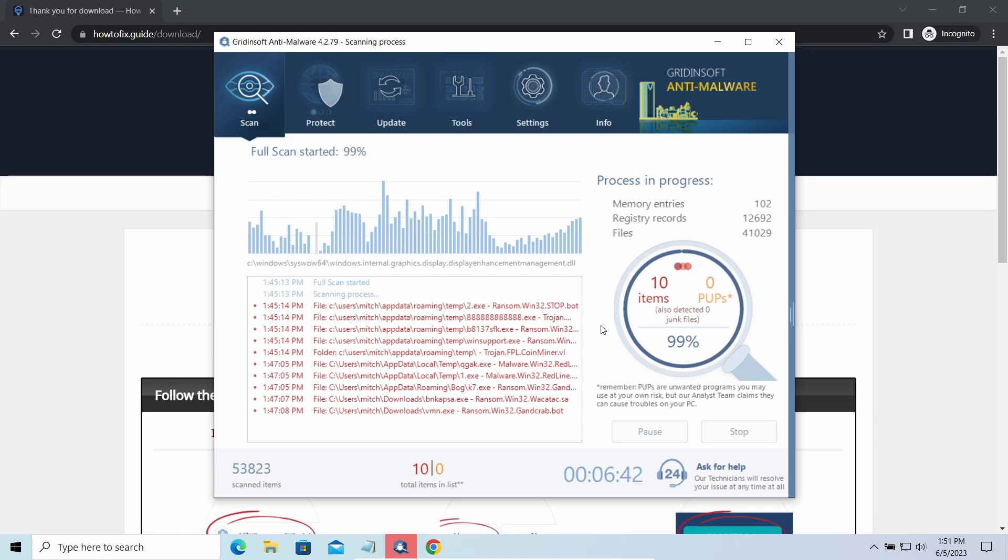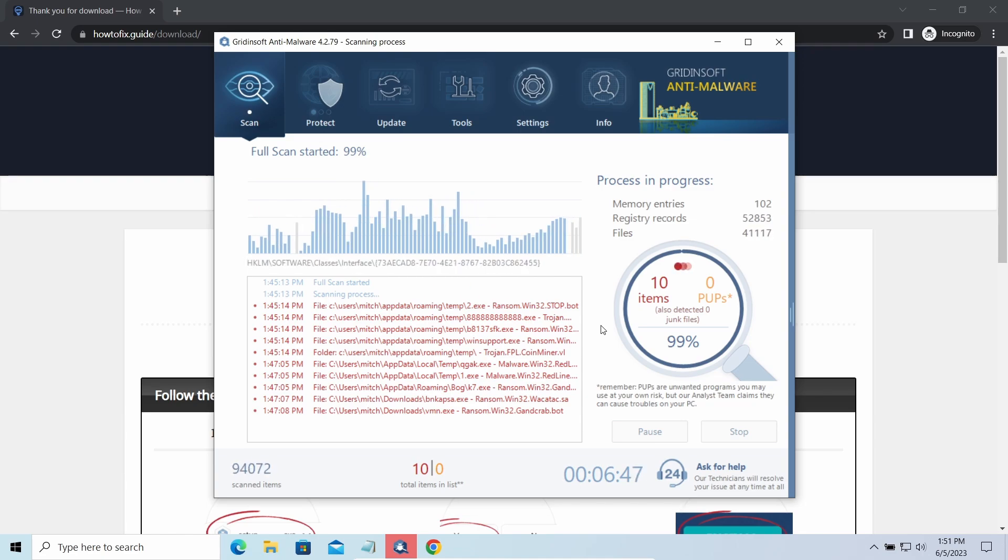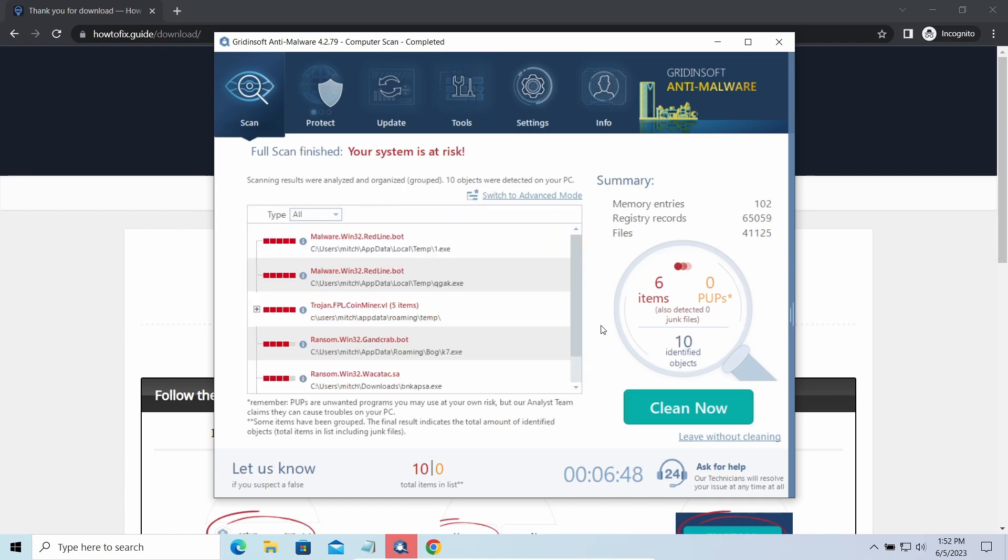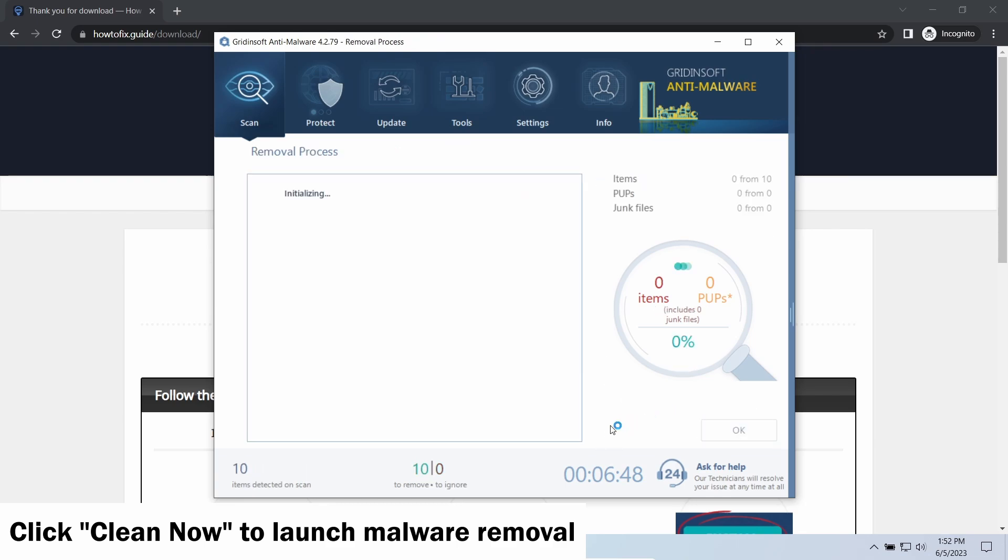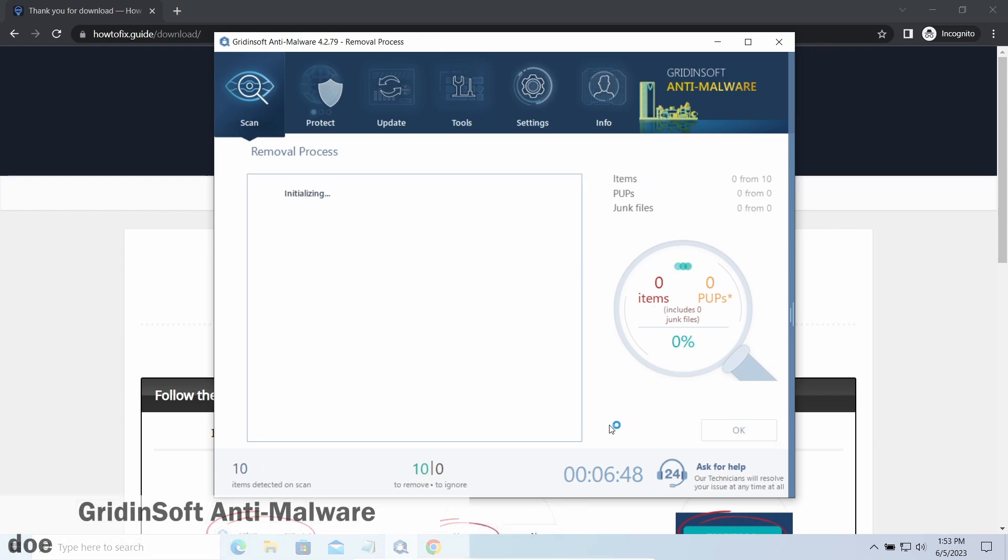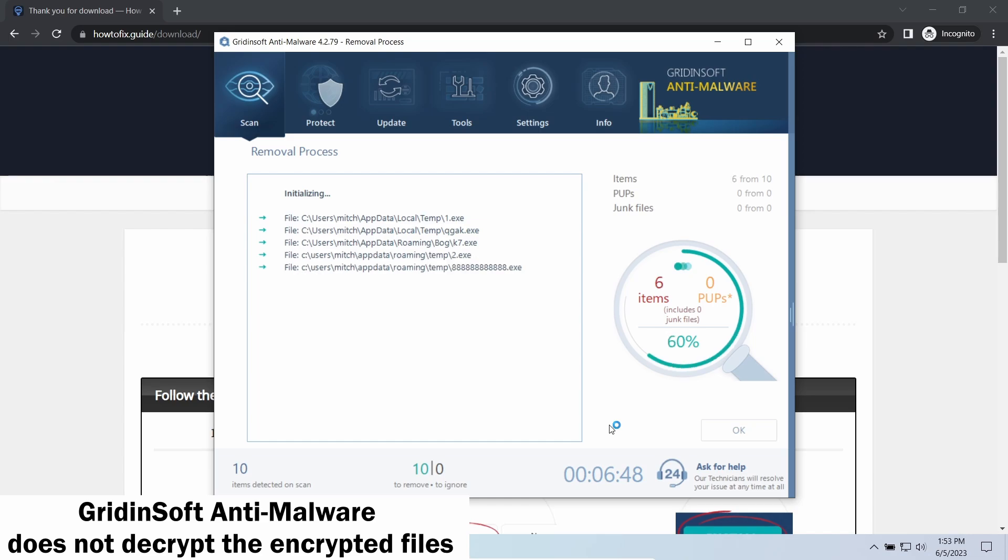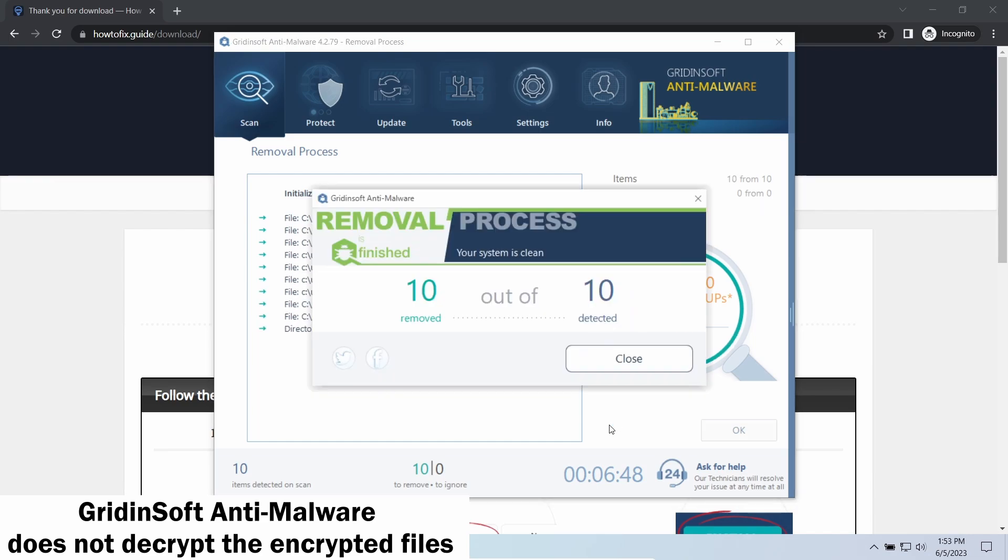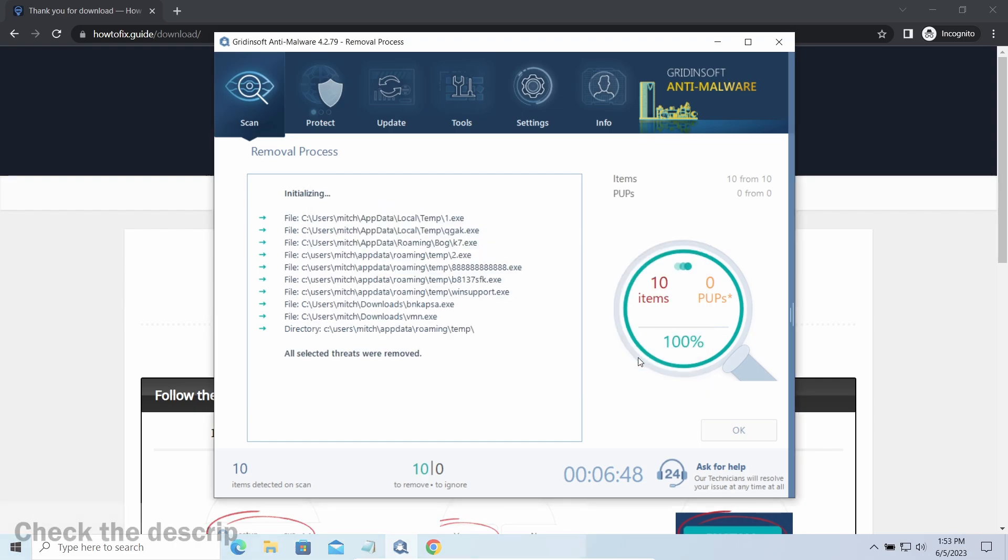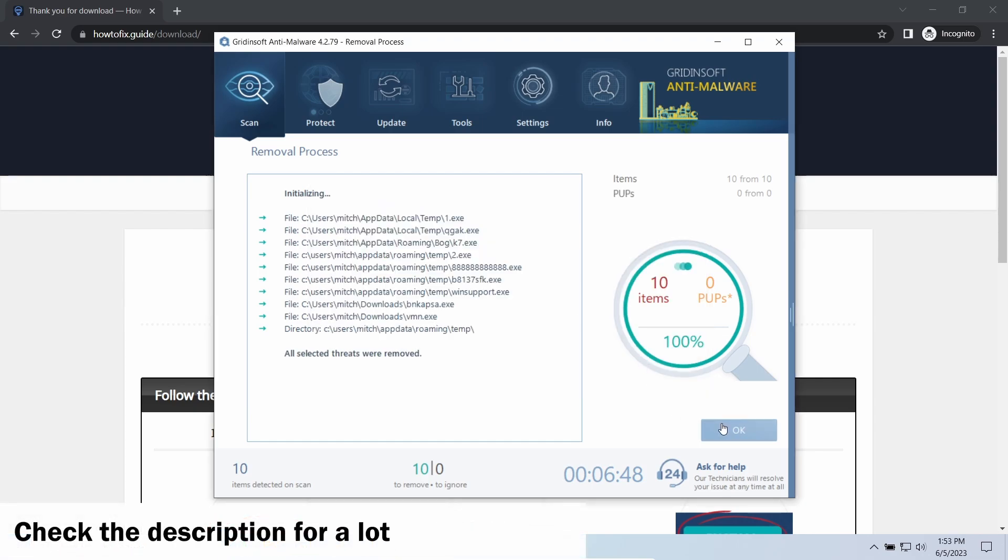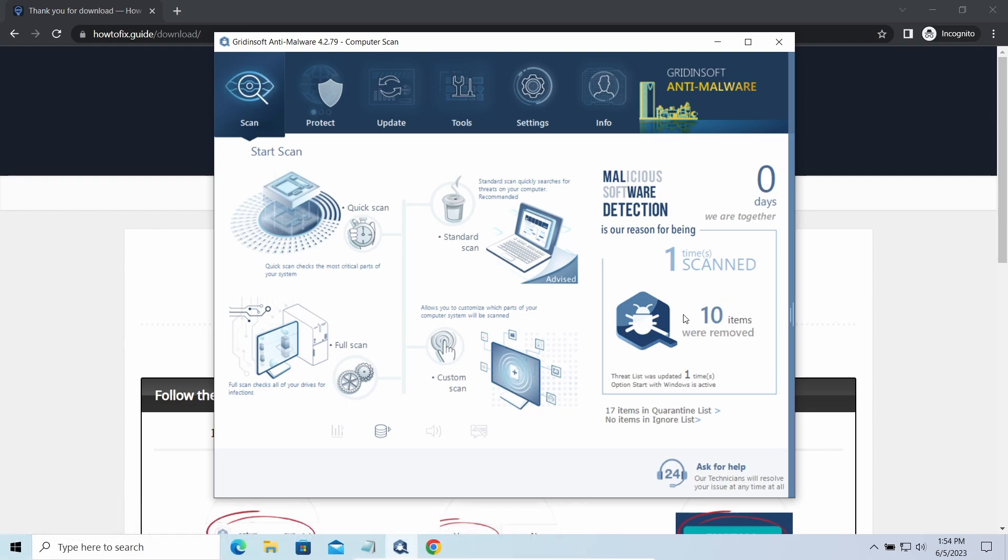While we were talking, GridinSoft Anti-Malware successfully completed its scan. It detected all the payloads that appeared during the attack. Click Clean Now to wipe them out and make your PC clean. Note that GridinSoft Anti-Malware is a removal tool, not a decryptor. To get your files back, follow the guide at HowToFix.guide. We'll put the link in the description, along with detailed analysis of all malware samples. Good luck and stay safe online.